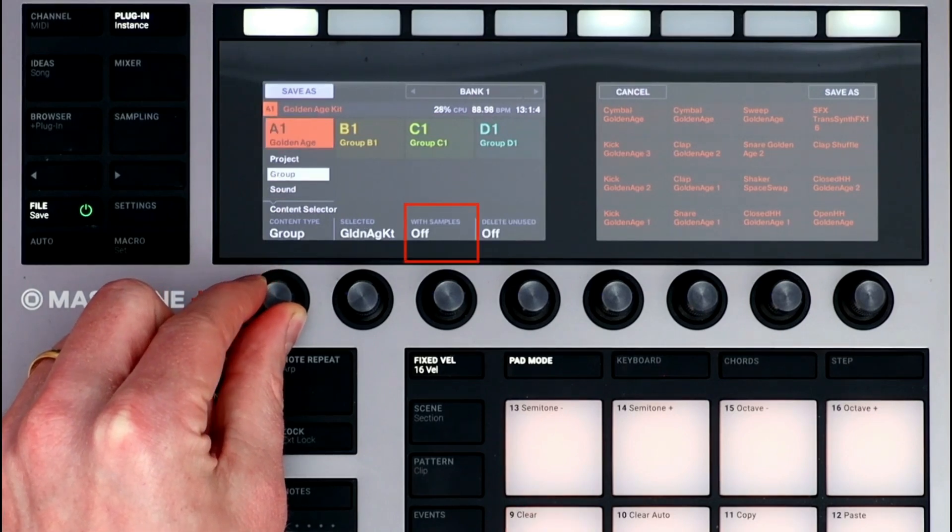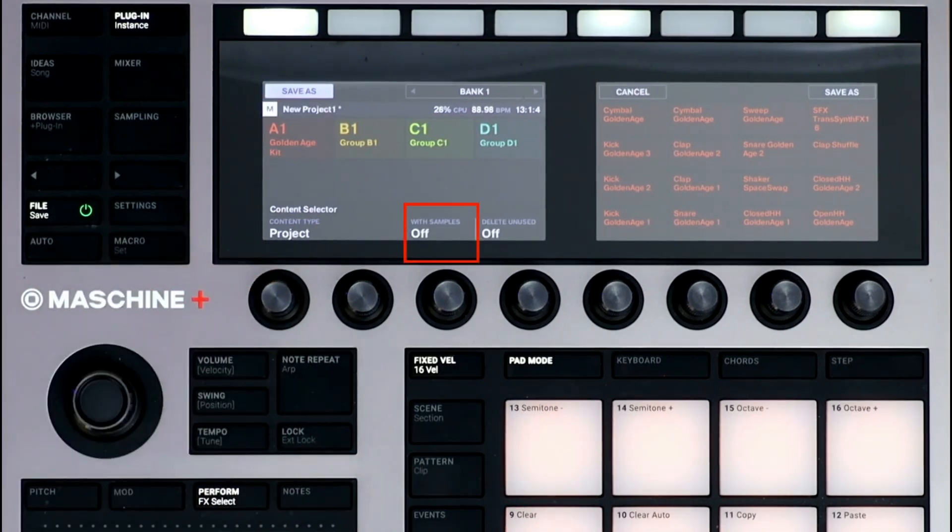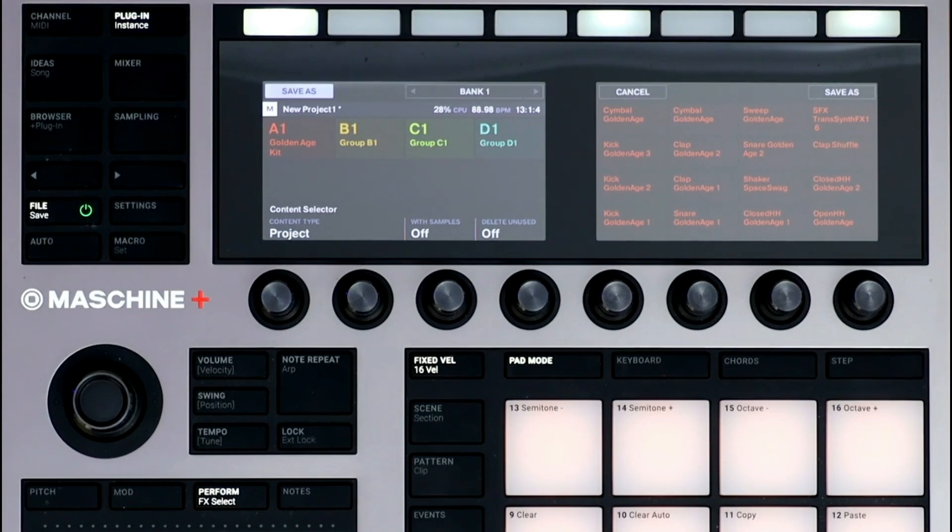I have the option to save the project with samples, so that if I bring my project onto my computer and want to open it in Machine 2 software, none of the samples are missing.